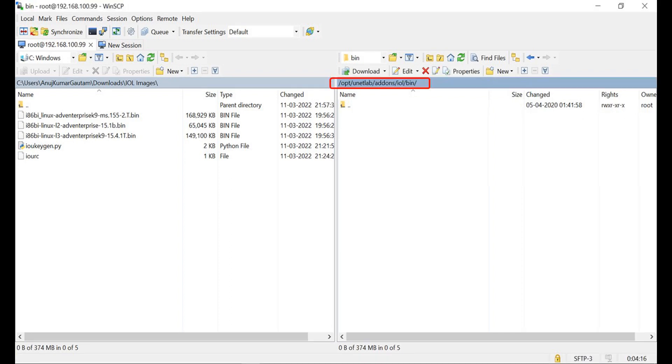Also browse the recommended path where you need to load the images. Remember, IOL images must end with the .bin extension.